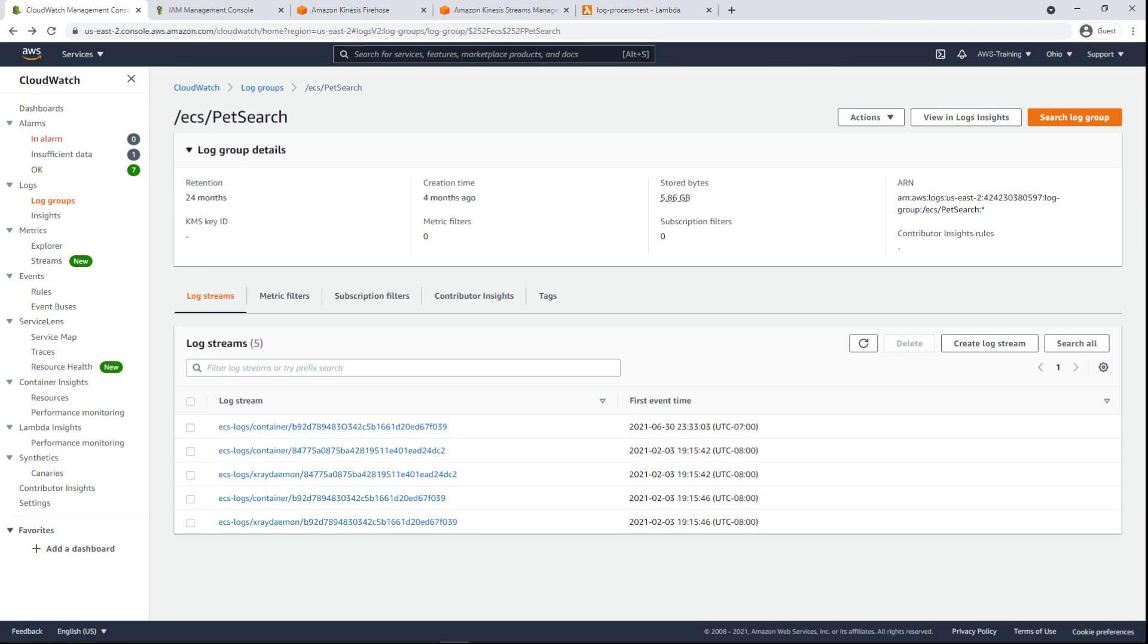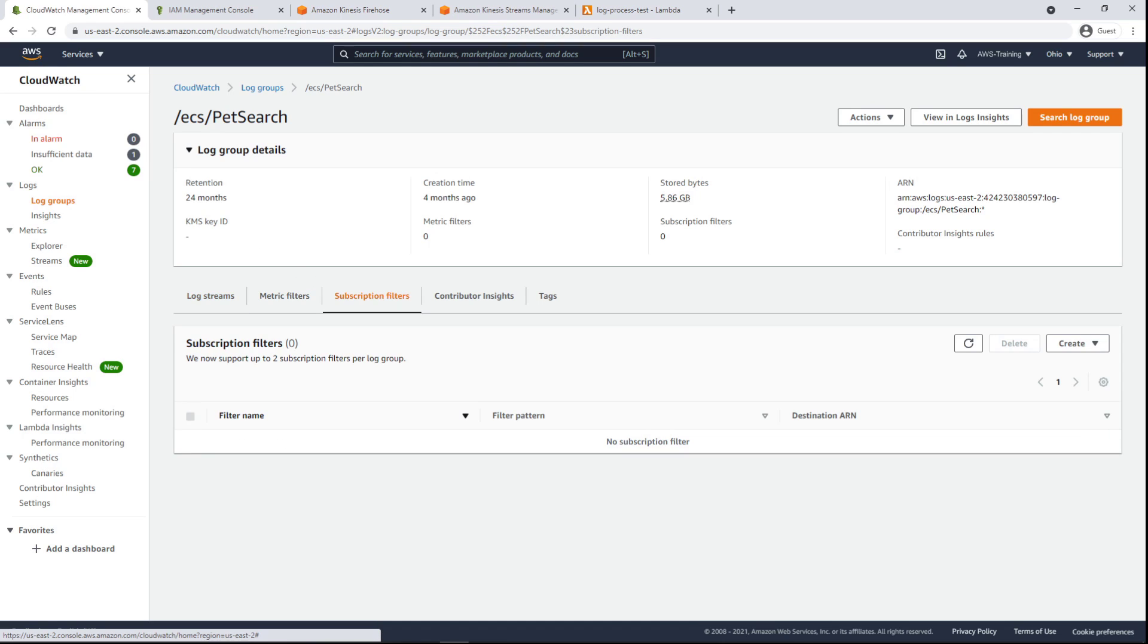We can also filter the log events uploaded to this log group by creating a subscription filter. Subscription filters scan your logs for a specific pattern and forward all matches to a destination of your choice for alerting, processing, or storage. Each log group can have two subscription filters.